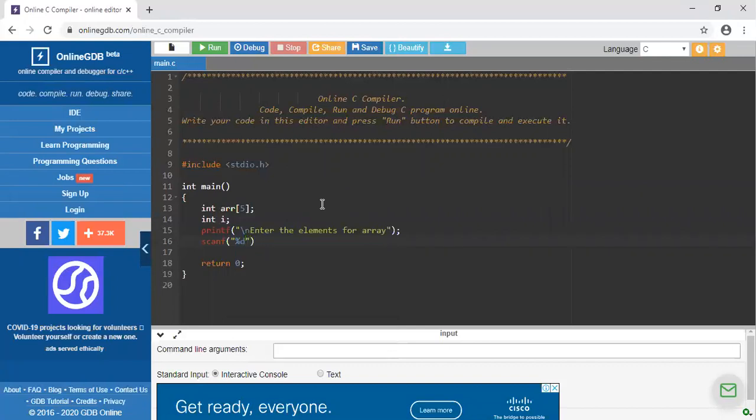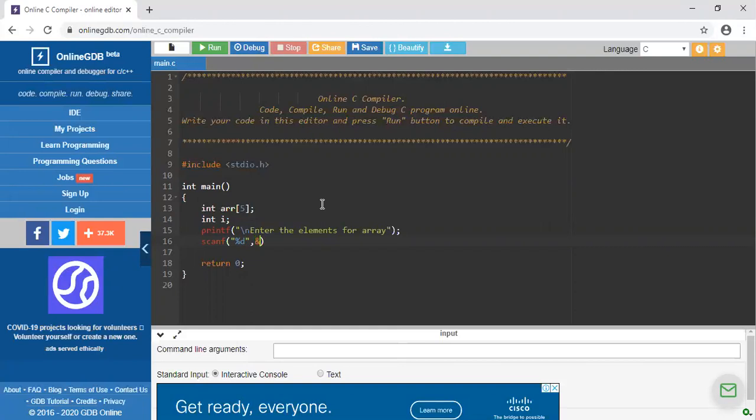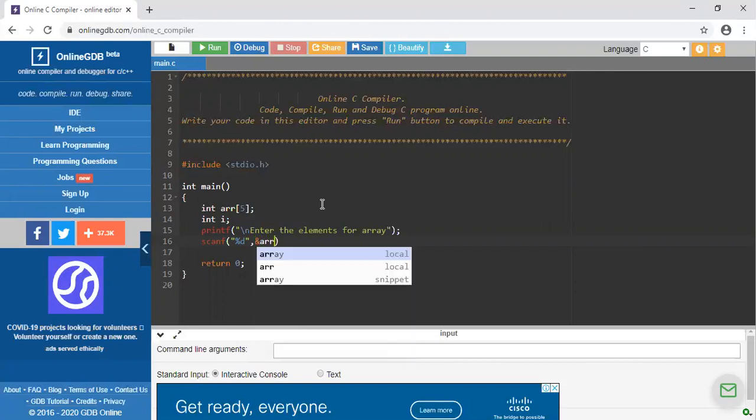Percent i I am using because the elements of array are type of integer. Address of is the operator. Arr of i.